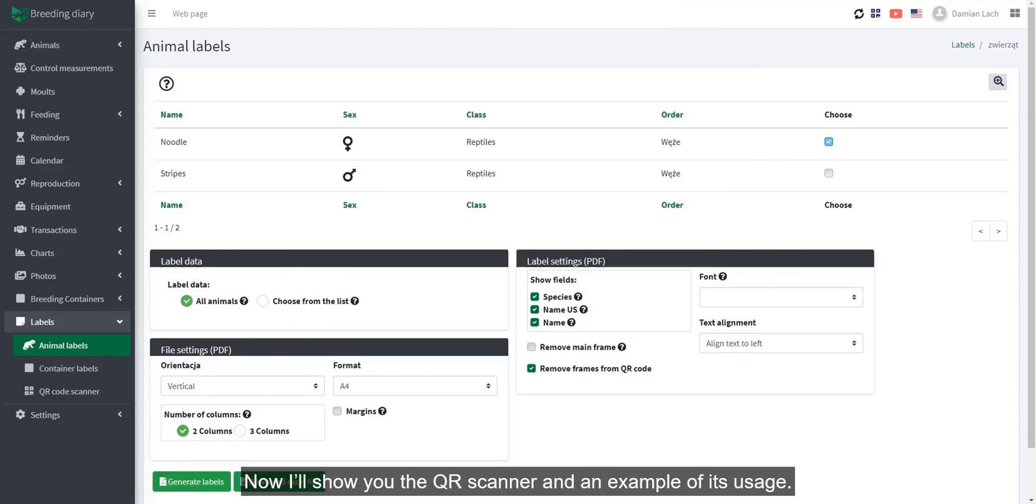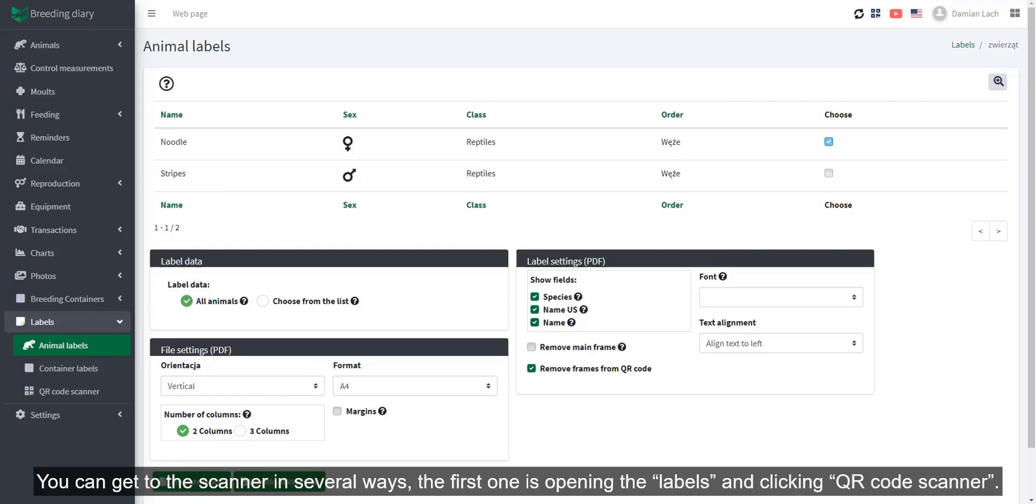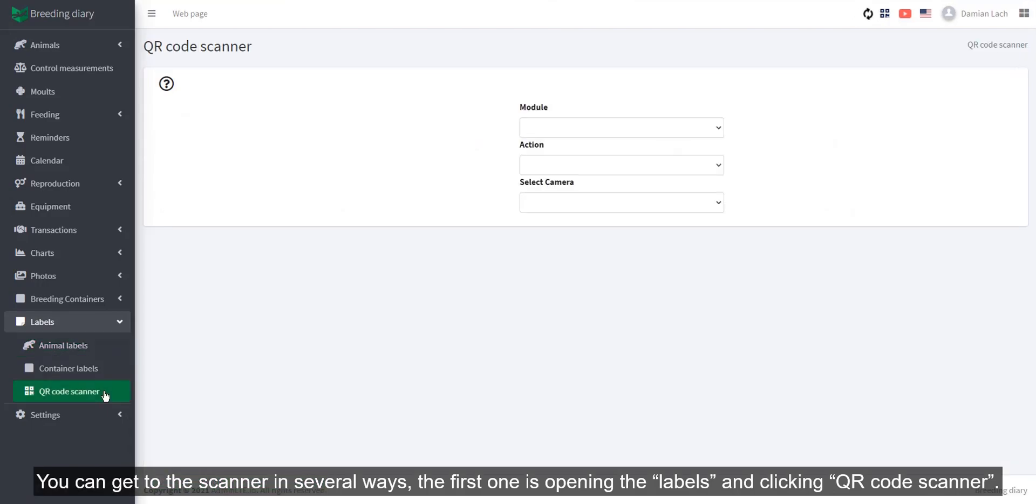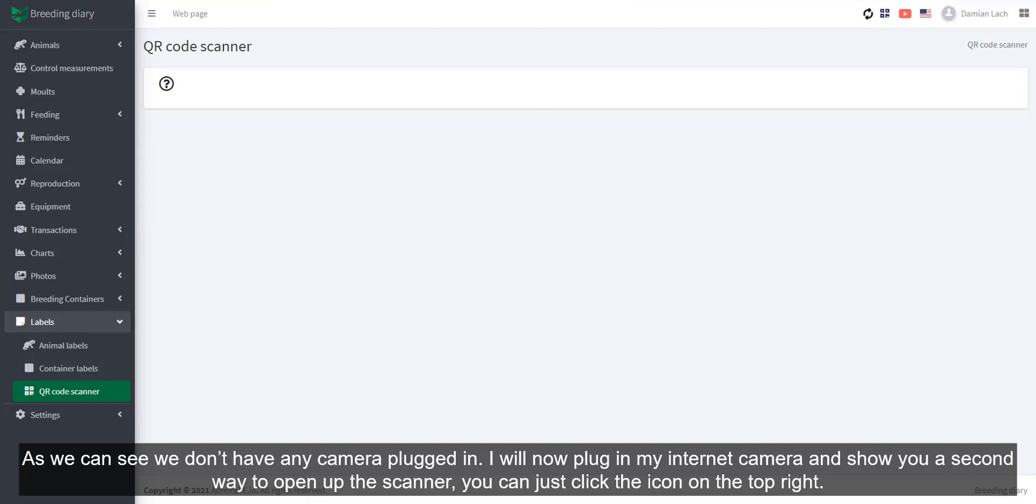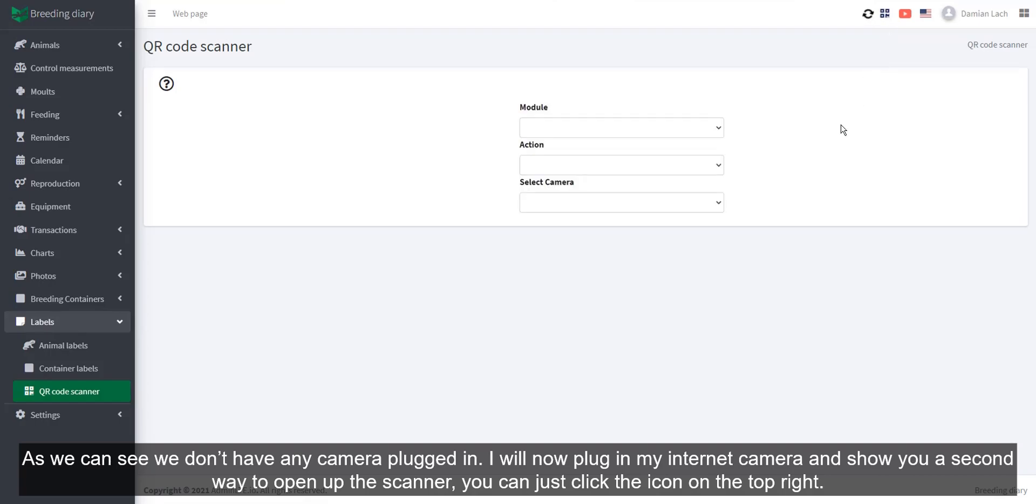Now I'll show you the QR scanner and an example of its usage. You can get to the scanner in several ways. The first one is opening the labels and clicking QR code scanner. As we can see, we don't have any camera plugged in. I will now plug in my internet camera and show you a second way to open up the scanner. You can just click the icon on the top right.